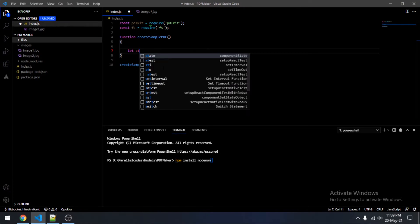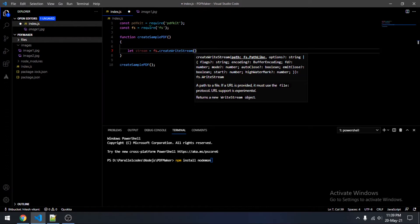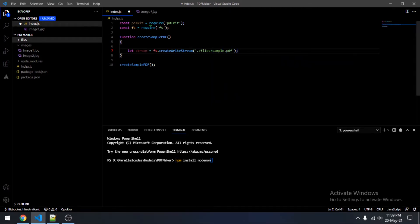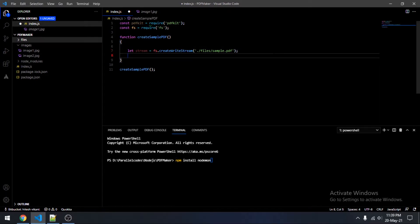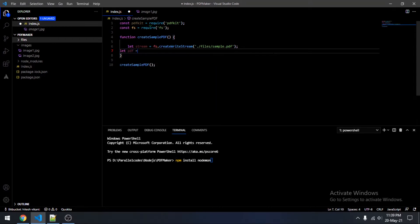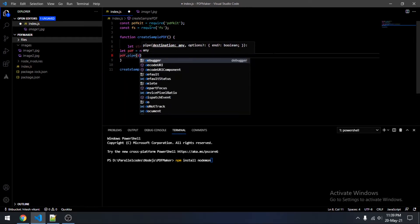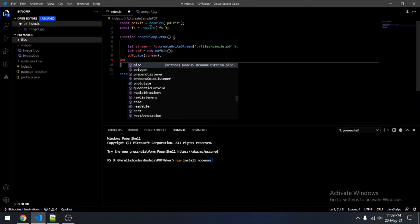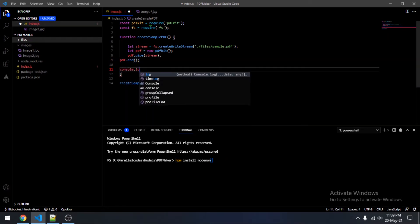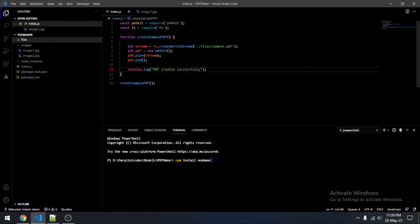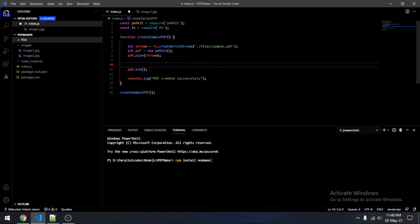Create a function 'createSamplePDF'. Then: stream = fs.createWriteStream and specify the file path where you want to create the file — this will be 'sample.pdf', which will be created inside the files folder. Then pdf = new PDFDocument, pipe the stream, and at the end call pdf.end(). Add console.log('PDF created successfully'). This code will create a blank PDF file at the specified location with the name sample.pdf.